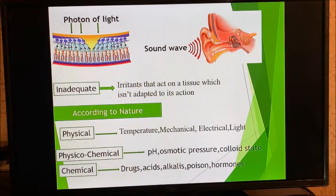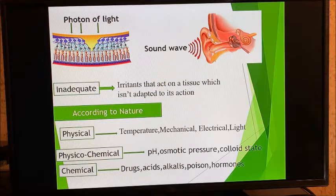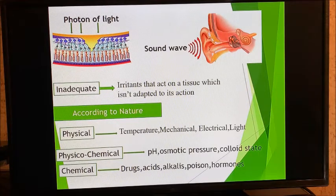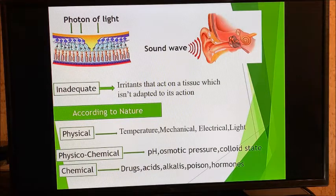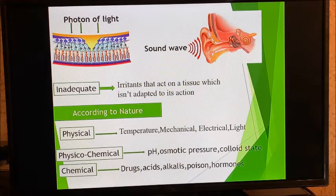If an irritant is not adequate, the tissue cannot respond — for example, human beings cannot see in the dark because our eyes are not adapted for it. Inadequate irritants act on tissues not adapted to them. According to their nature, irritants are classified as: physical — examples include temperature, electrical, light, and mechanical (pressure); physicochemical — pH, osmotic pressure, and colloid states; and chemical — poisons, hormones, acids, and drugs.